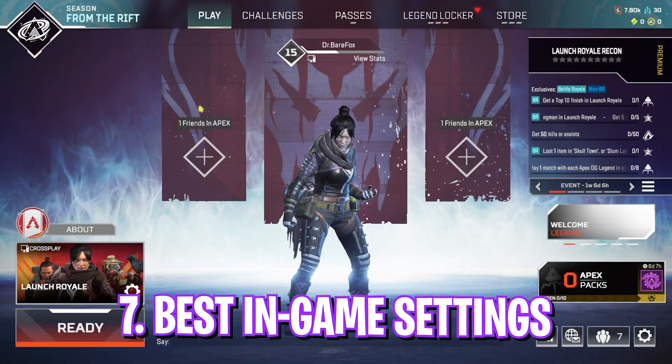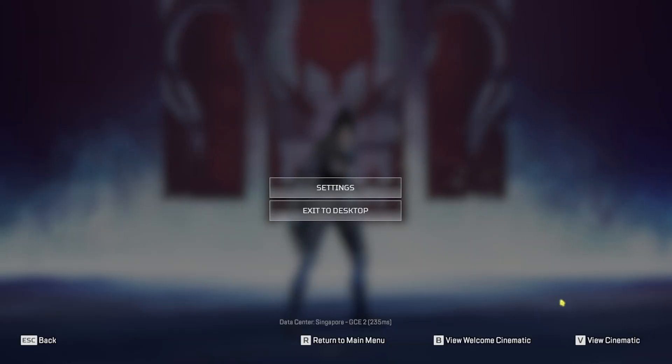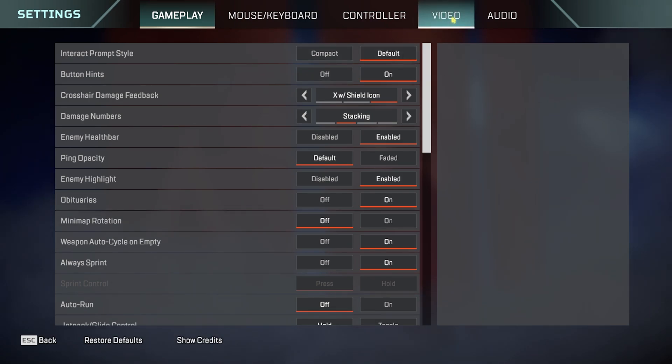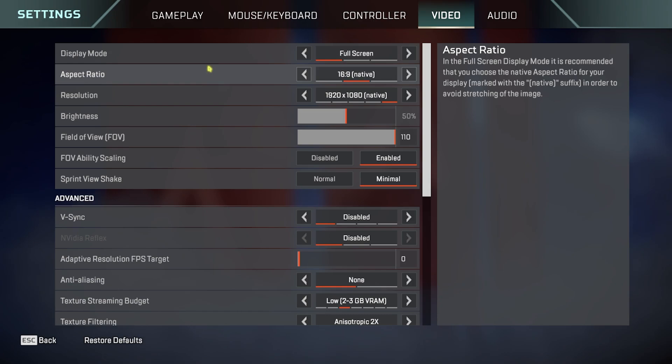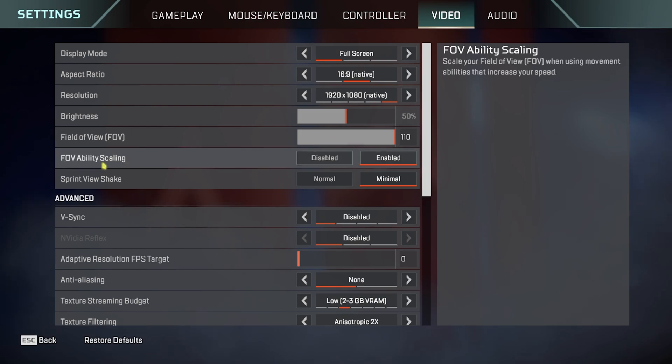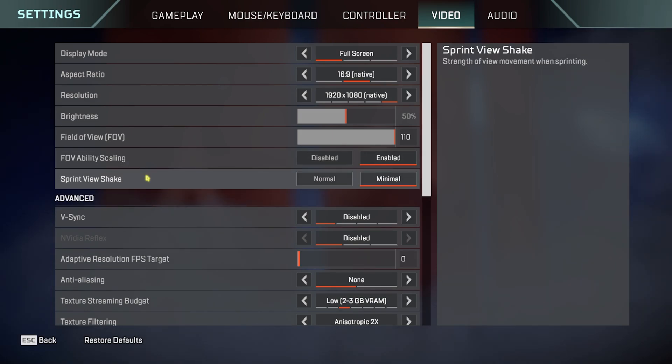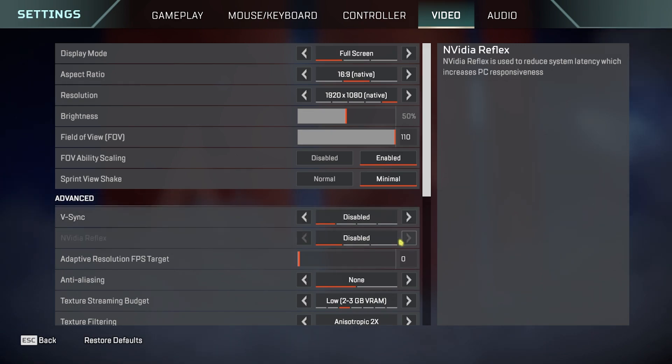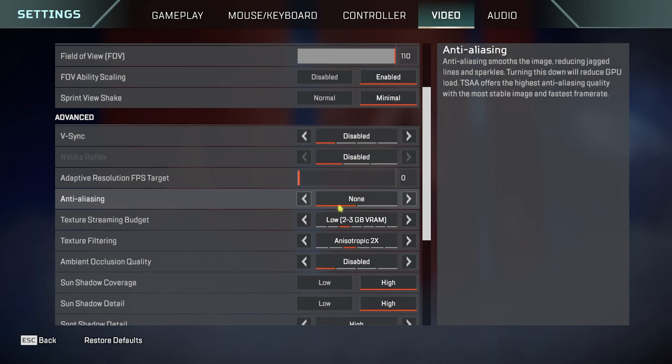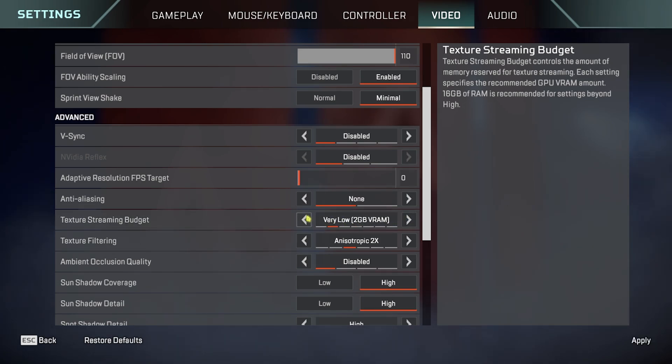Alright, once you're in your game, head over to the Settings gear over here and then open it up. Then go all the way down into Video Settings. For the Display Mode, go with Fullscreen. Aspect Ratio, go with your native monitor resolution. Brightness and FOV are personal preference. FOV Ability Scaling, keep it enabled. Sprint View Shake, go with Minimal. V-Sync should be turned off. NVIDIA Reflex should be set to Disabled. NVIDIA Reflex, if you have an NVIDIA graphics card, set this thing to On Plus Boost. Anti-Aliasing, go with None. Texture Streaming Budget, go with Low or Medium, but if you have a super low-end PC, go with Very Low. Texture Filtering, go with Bilinear, but if you have a medium-end computer, go with Anisotropic 2X.